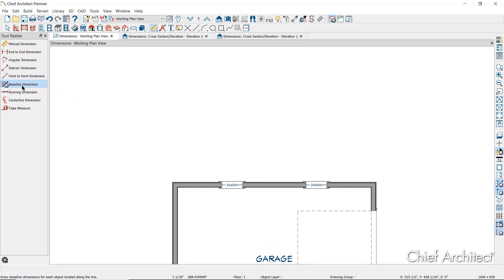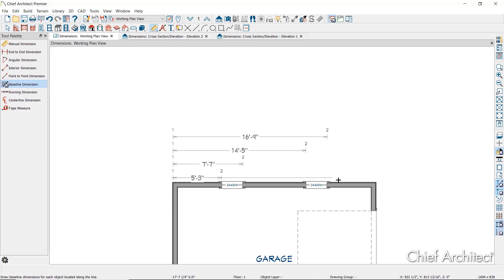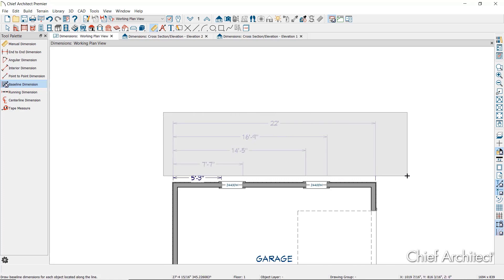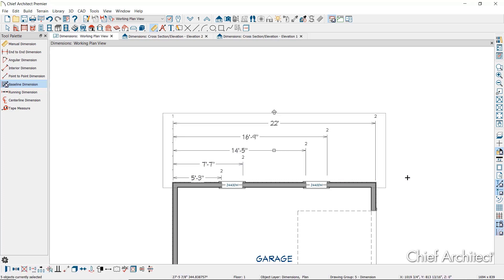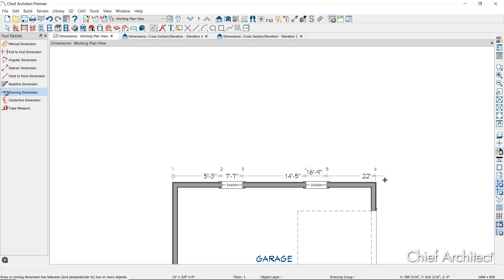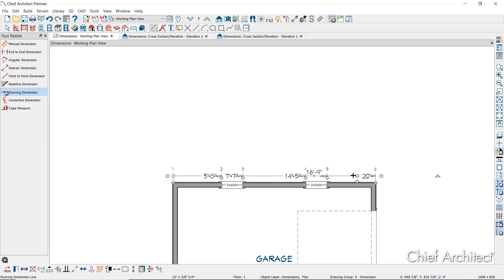The Baseline Dimension tool creates a series of dimension lines that all share the same origin instead of continuing from each previous location. The Running Dimension tool is similar in that it produces multiple measurements from a single point of origin, but these measurements display on the same dimension line rather than on multiple lines.